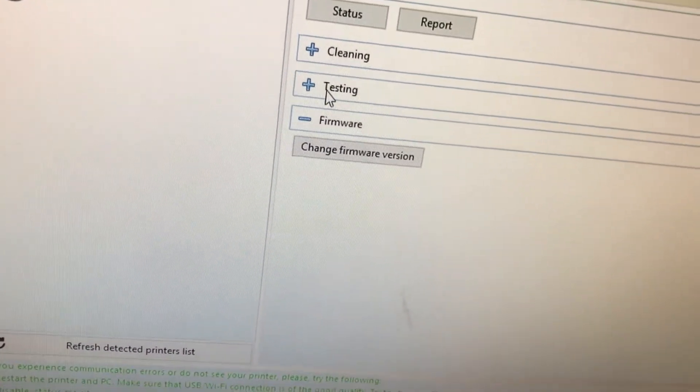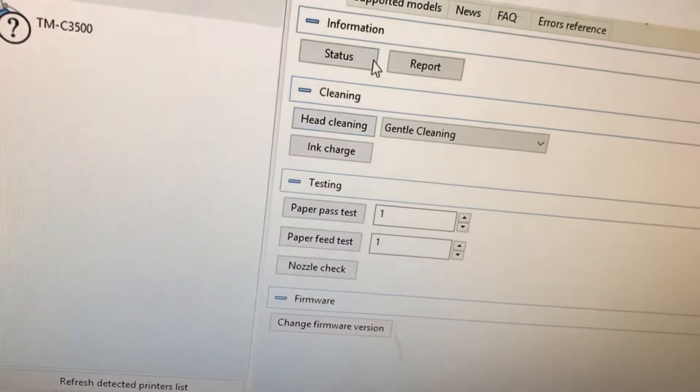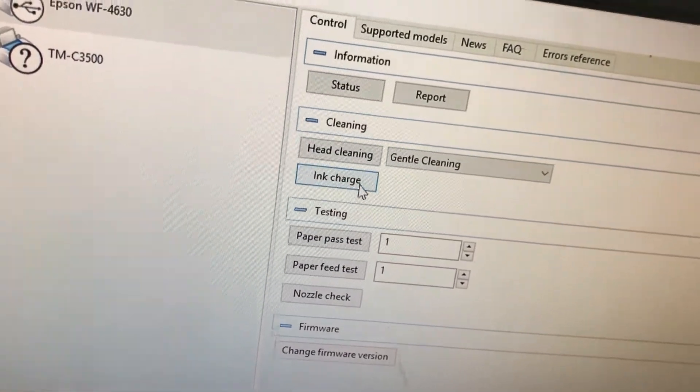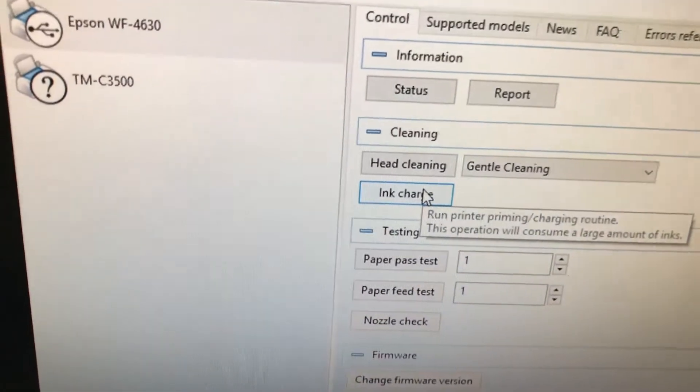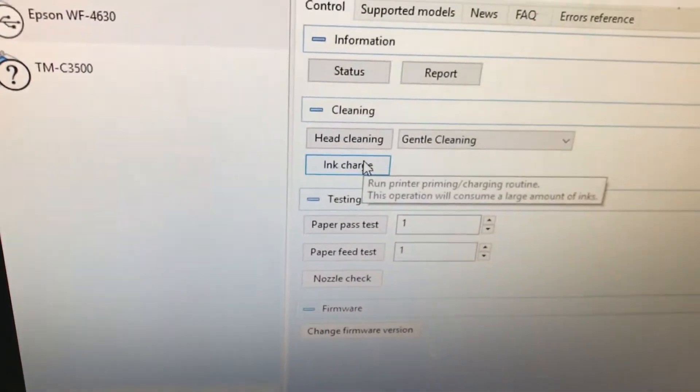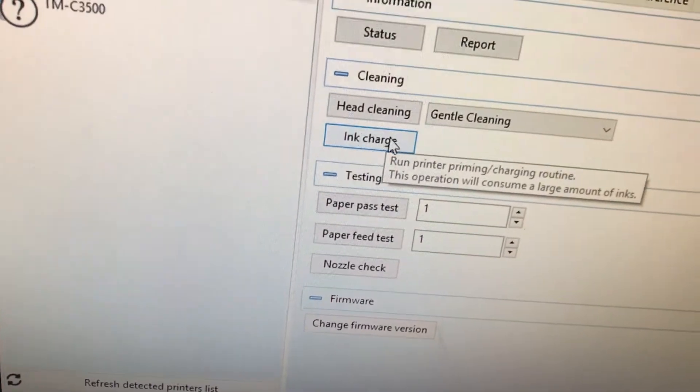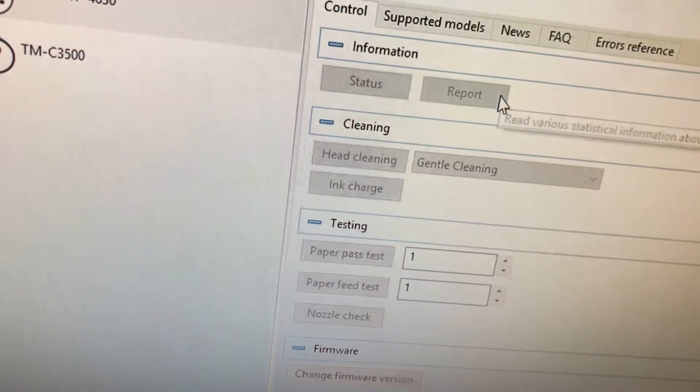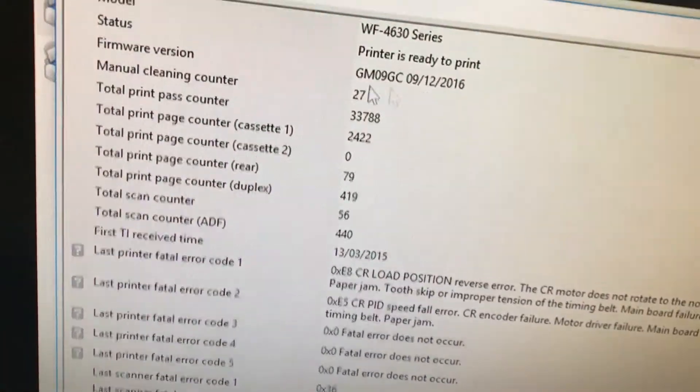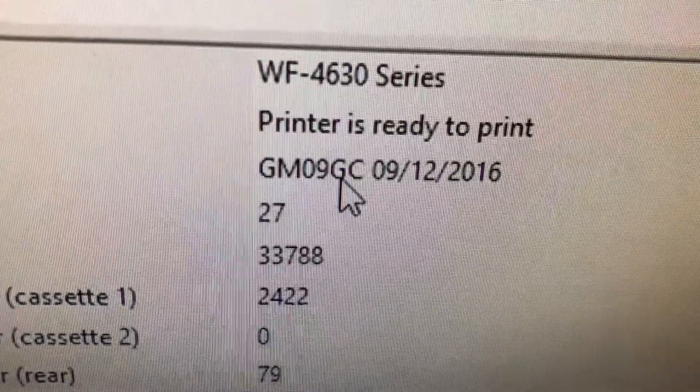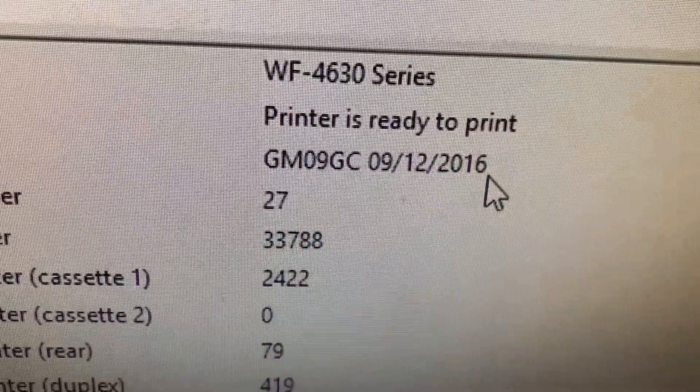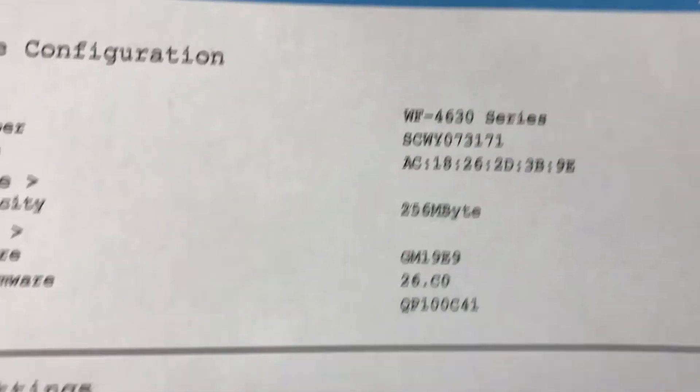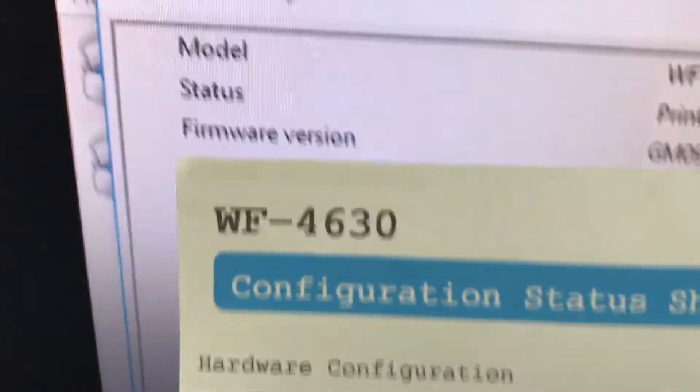And then click on, you know, you can do head cleanings and charge. Now this is important. This utility is important if you ever have a stalled cartridge or you think you can do things with this WIC for free. But what we want to look at right now is a report, and we're seeing now that GM 09 GC 912 of 16. Now my previous version was GM 19 Echo 9, which you can see right there, so you can see that we took it to an earlier version of the firmware.